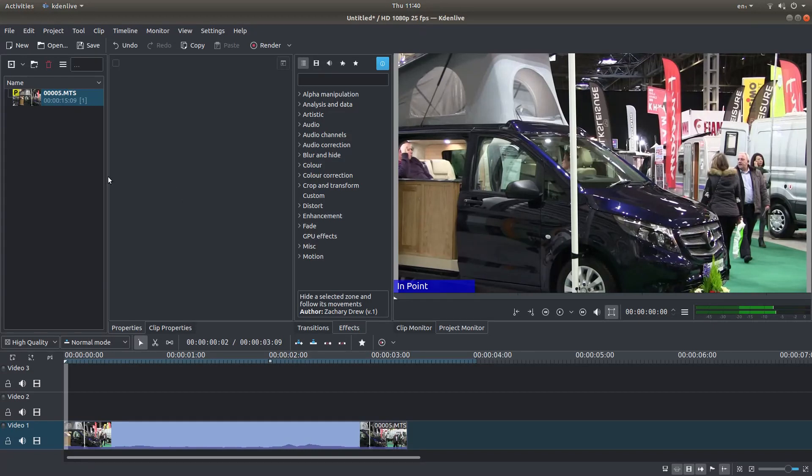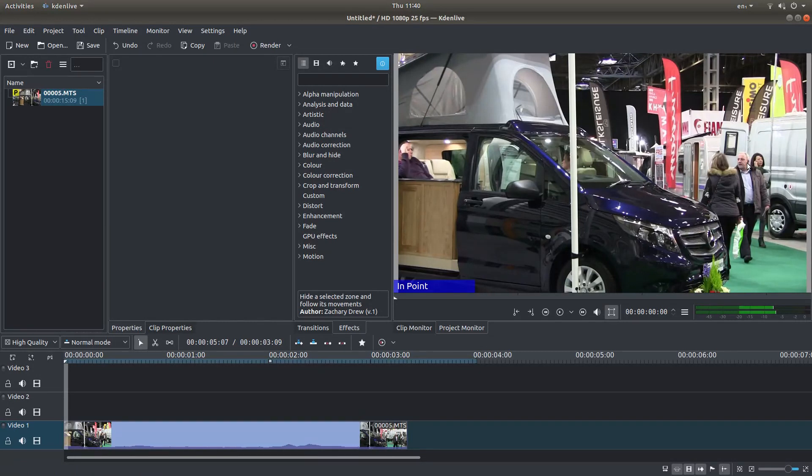Okay, well I've brought this video clip into Kdenlive and I'm going to obscure this chap's face here.